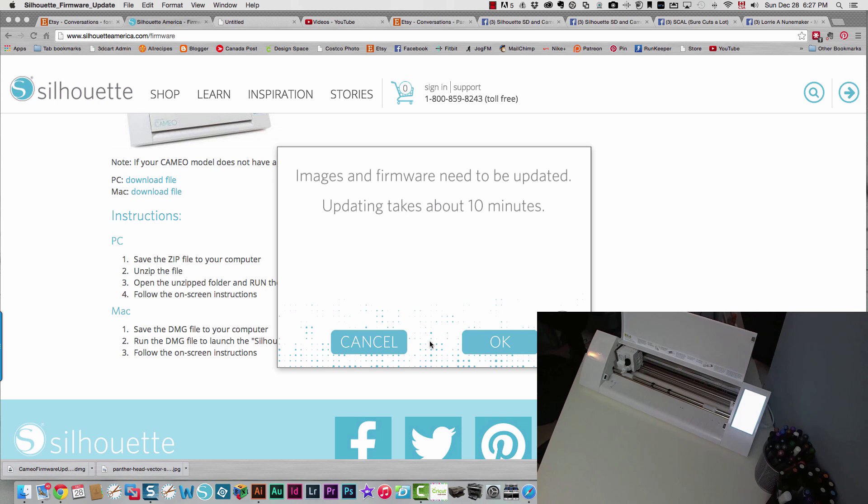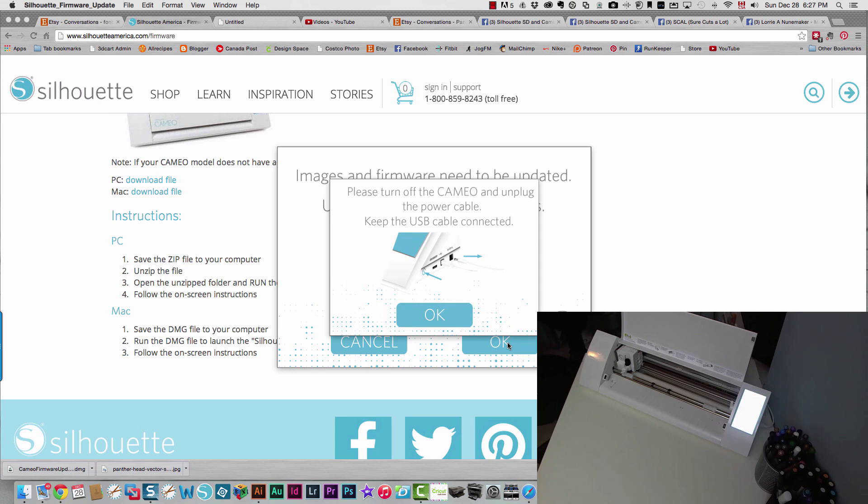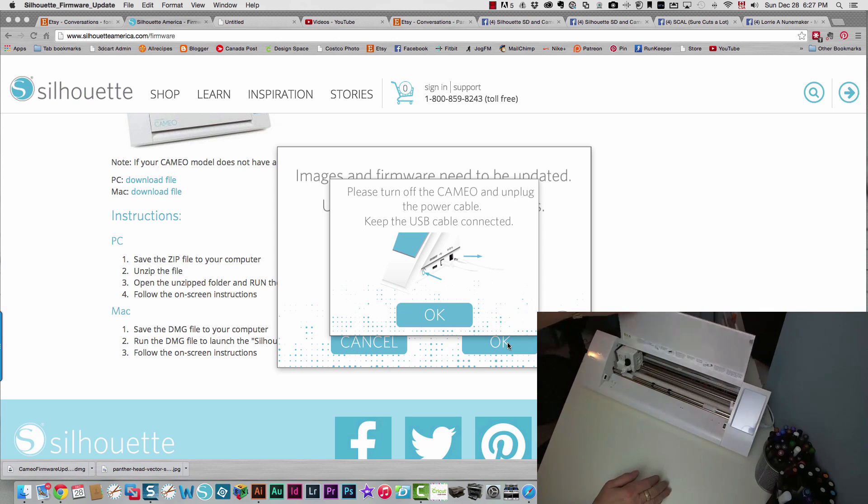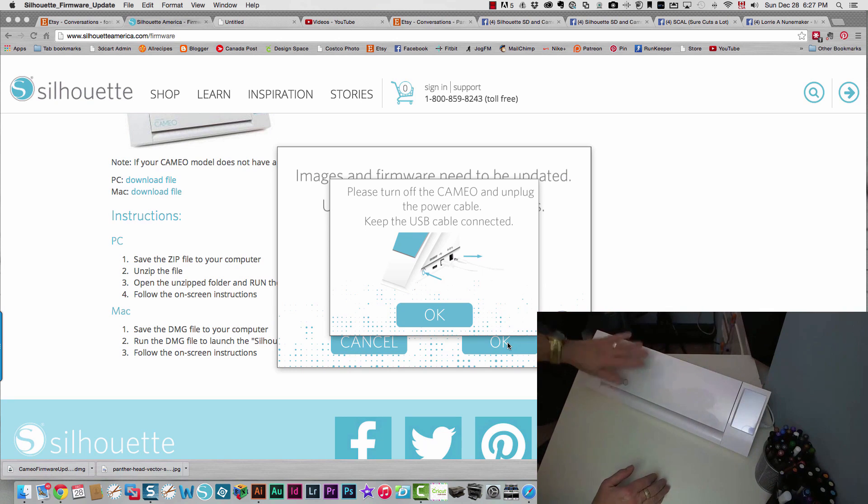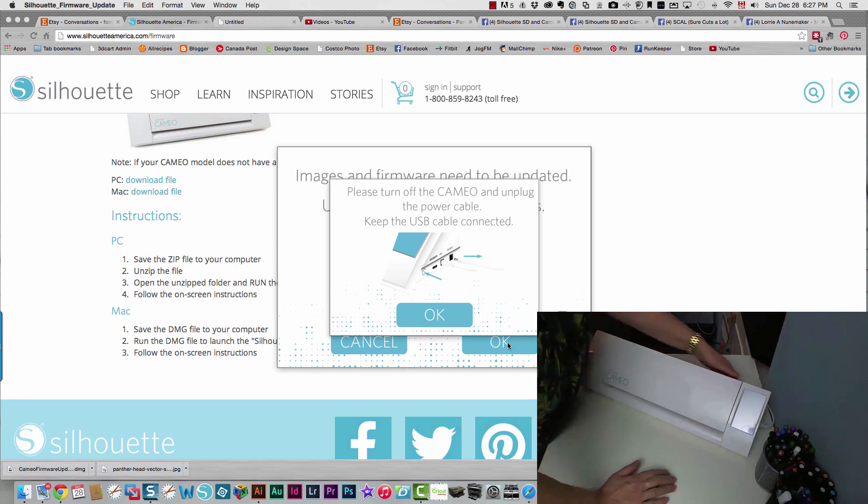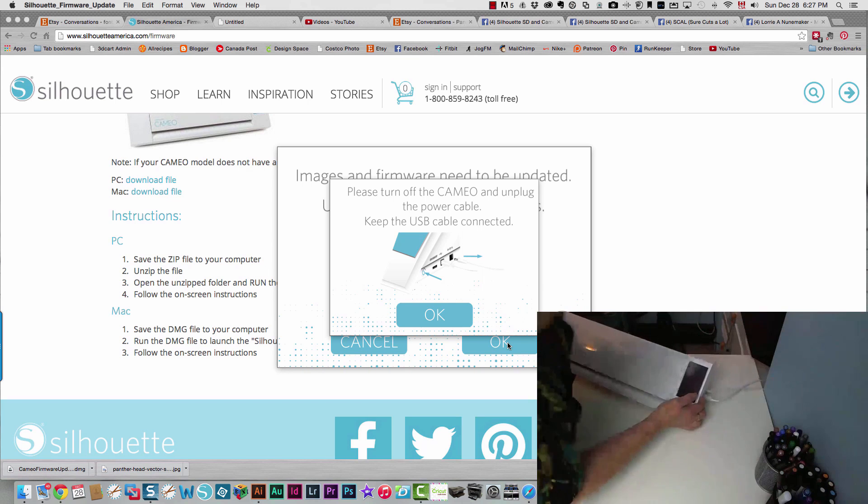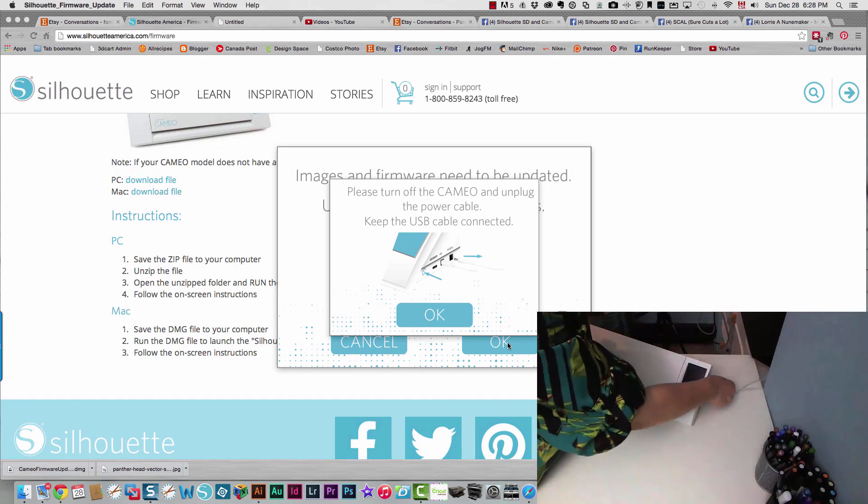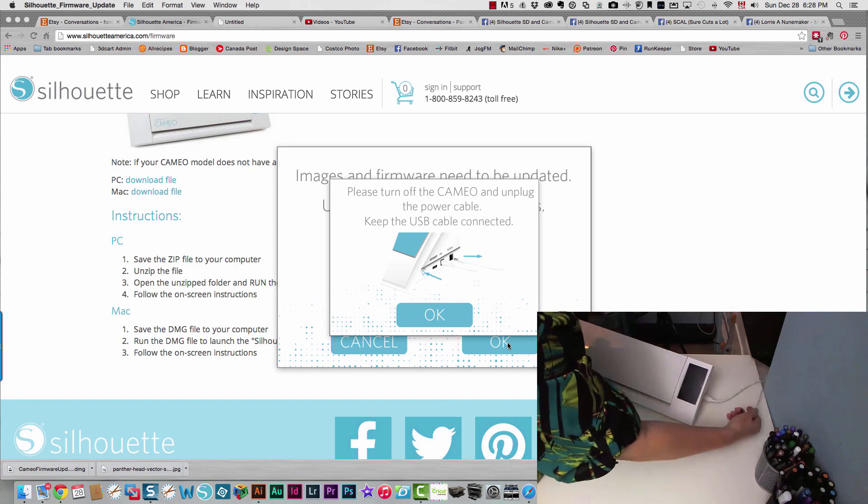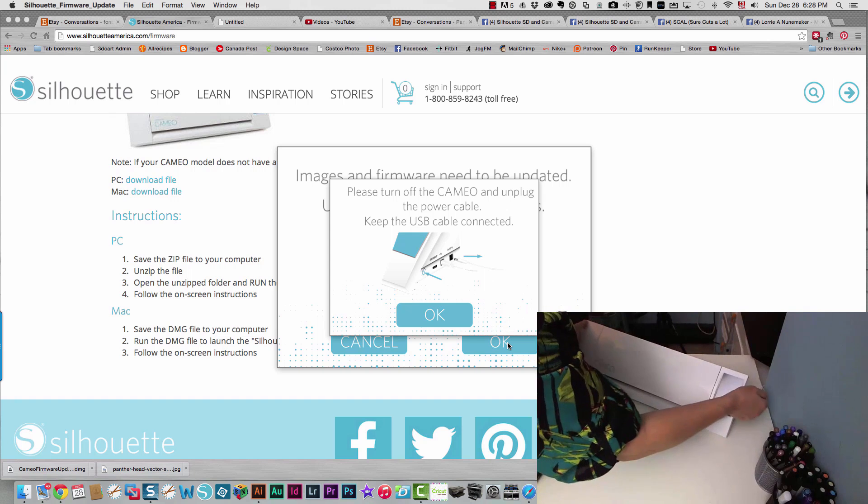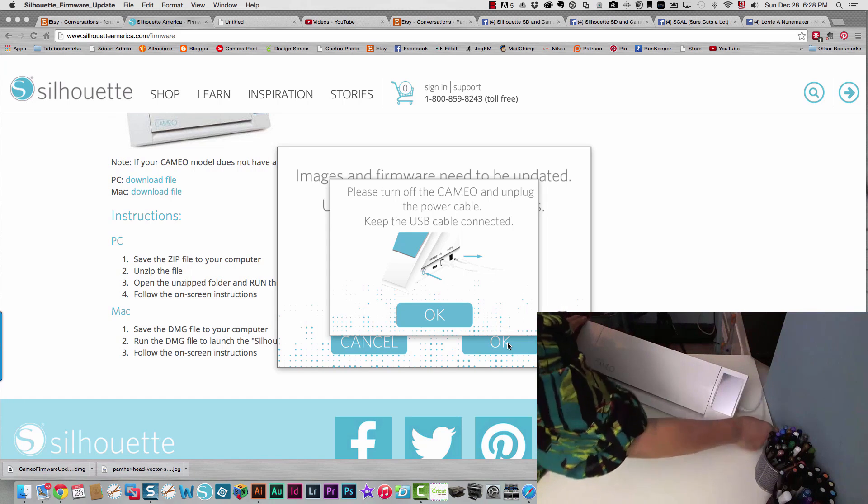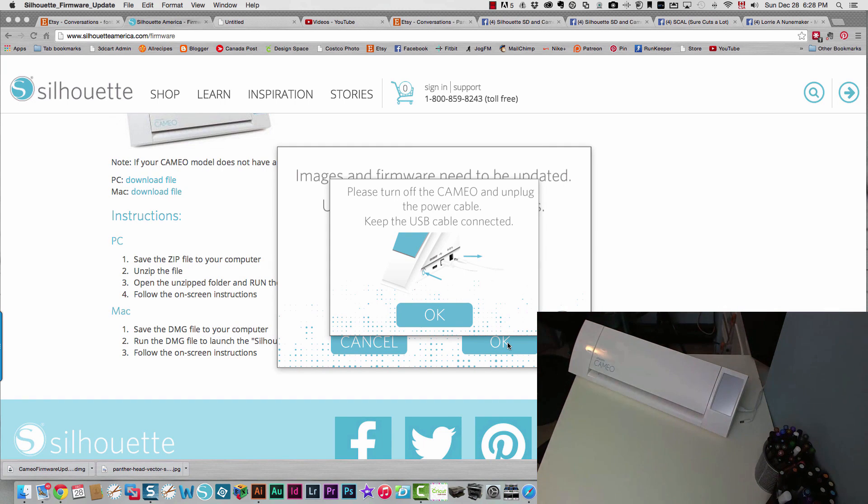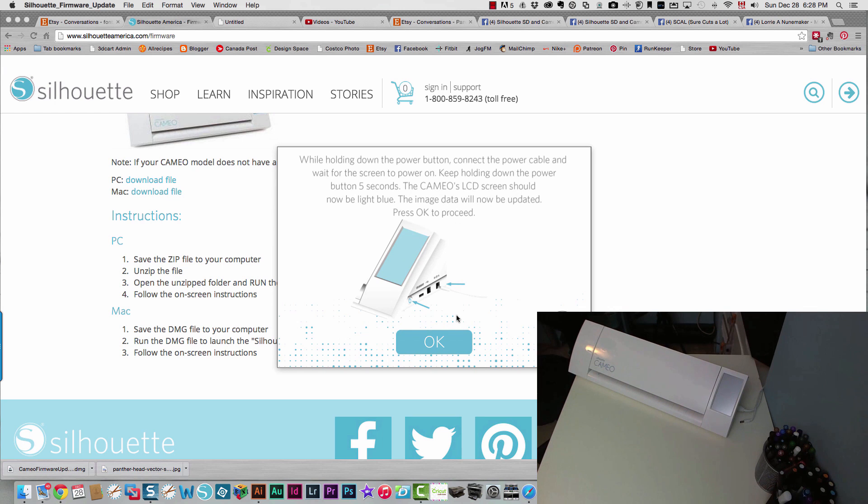Images and firmware need to be updated and this will take about ten minutes. So I'm going to click okay. Turn off the Cameo and unplug the power cable. Keep the USB cable connected. So I'm going to go do that. Turn it off and unplug the power cable, which is this one. And leave the USB cable connected.